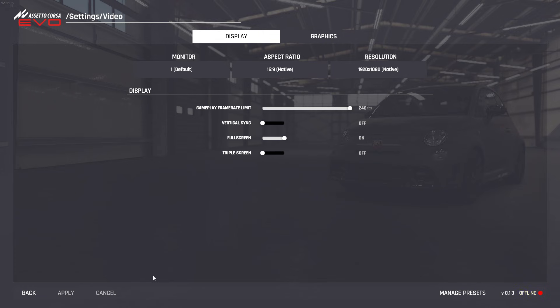Once you've done that, minimize Assetto Corsa Evo or Alt plus tab out of the game. Open the Task Manager by right-clicking on the taskbar and selecting Task Manager.